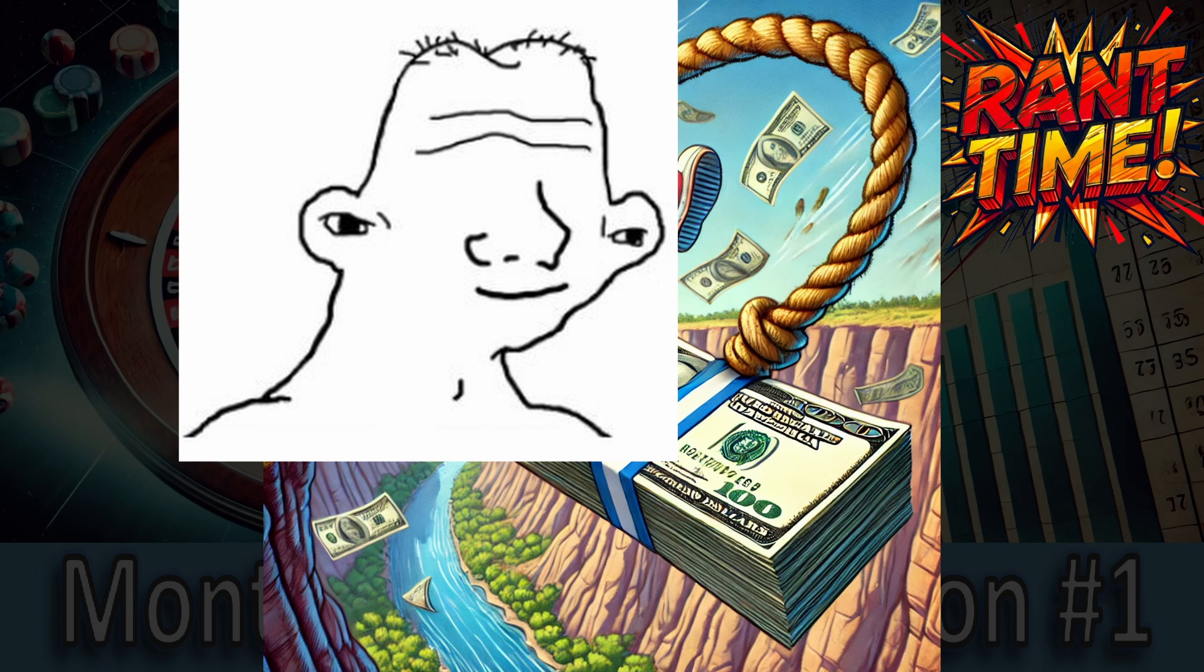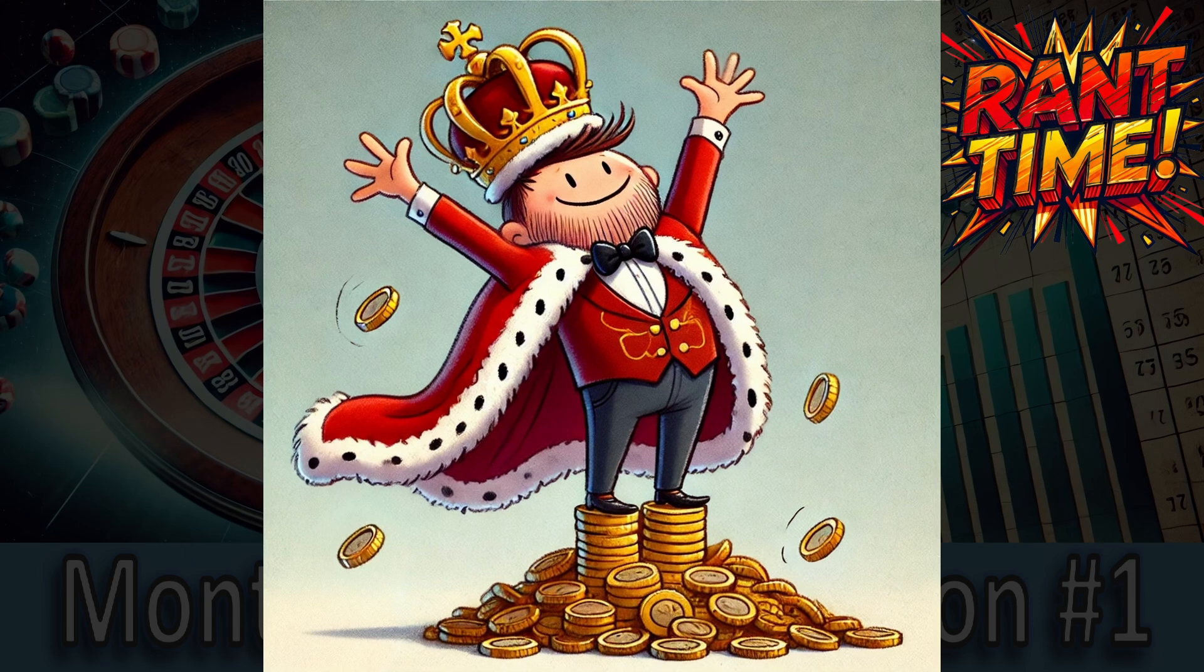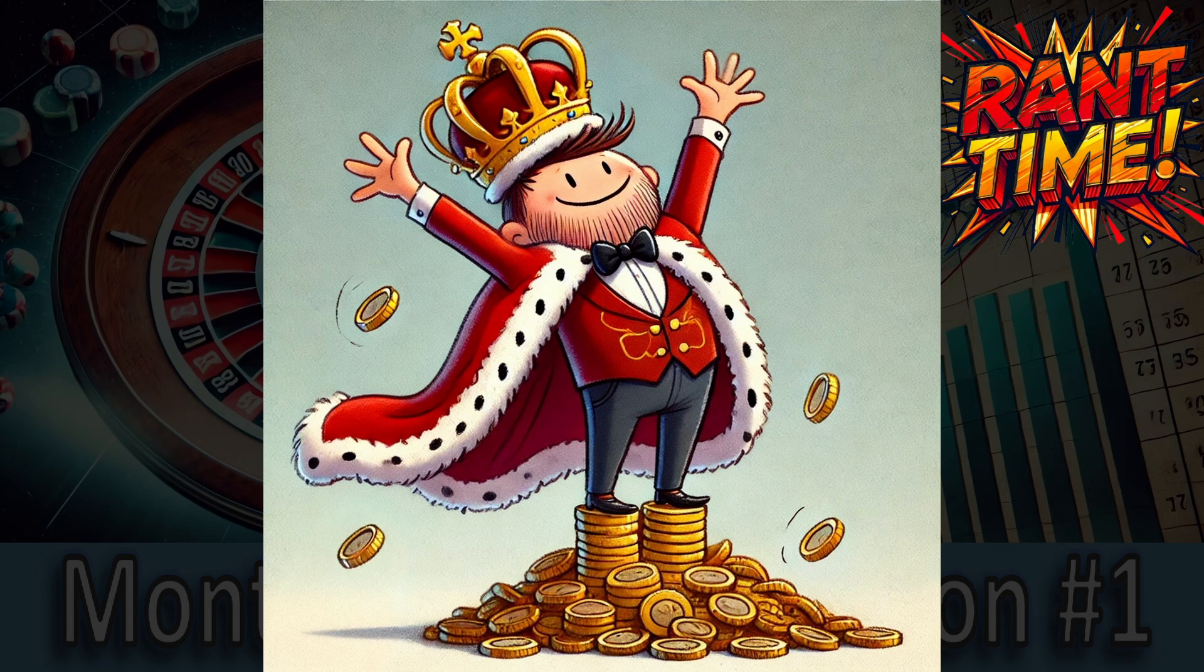And as I'm already on the rant, where do we even start with these delusional idiots who strut around like they've cracked the code to infinite riches because they had a few lucky wins. They're out here with their heads held high convinced they found the holy grail of betting because some sleazy fake guru sold them a half-baked system. It's almost comical. Wow, look at me. I'm on a hot streak. This system totally works. I'm basically a pro now.